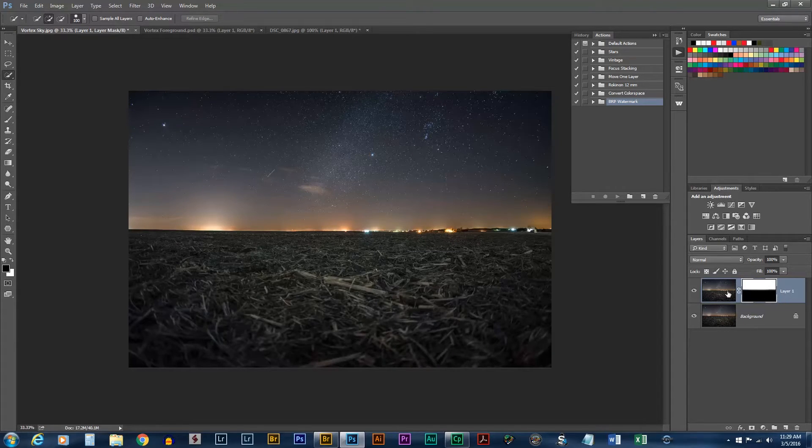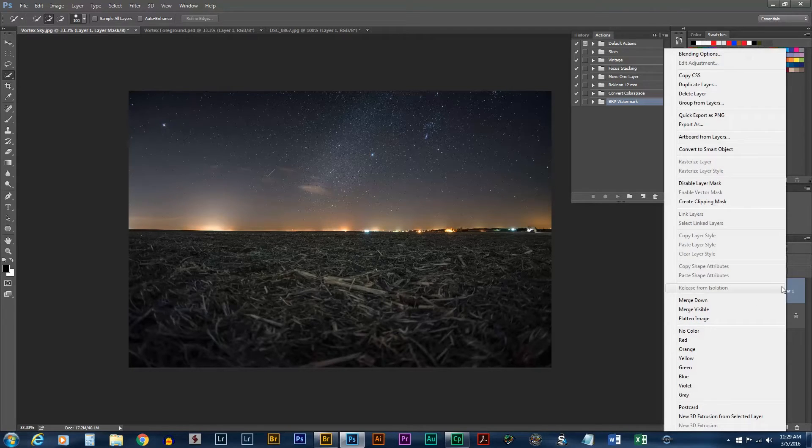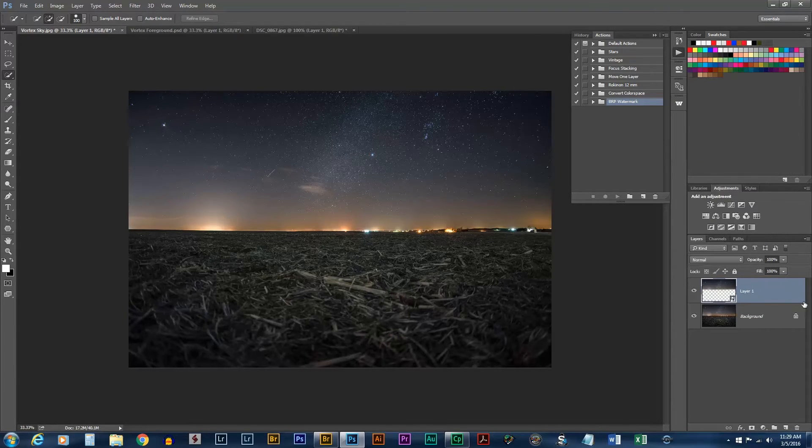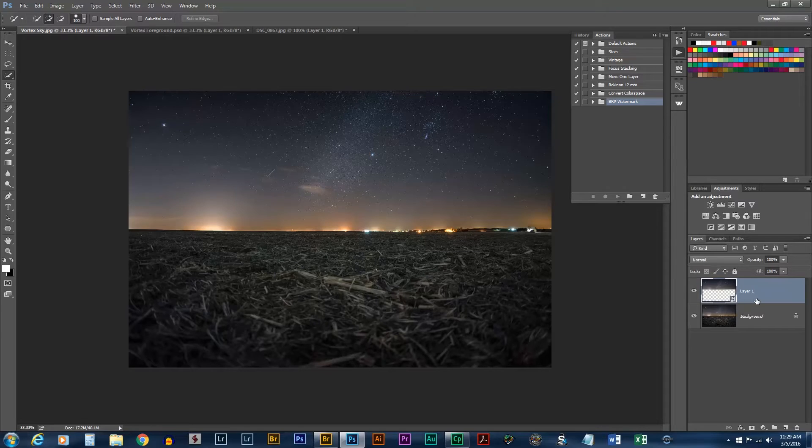Since we're going to be duplicating this quite a few times, we want to convert this to a Smart Object. If we didn't, it would rewrite that layer each time making the quality degrade as the Smart Object uses the original layer each time.